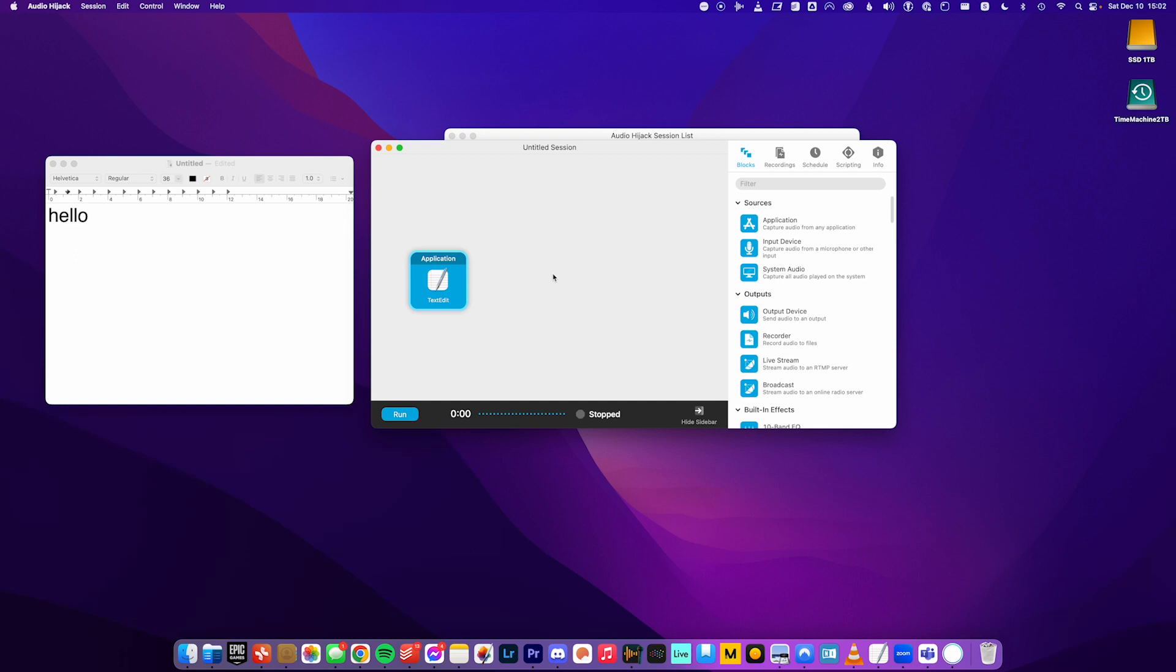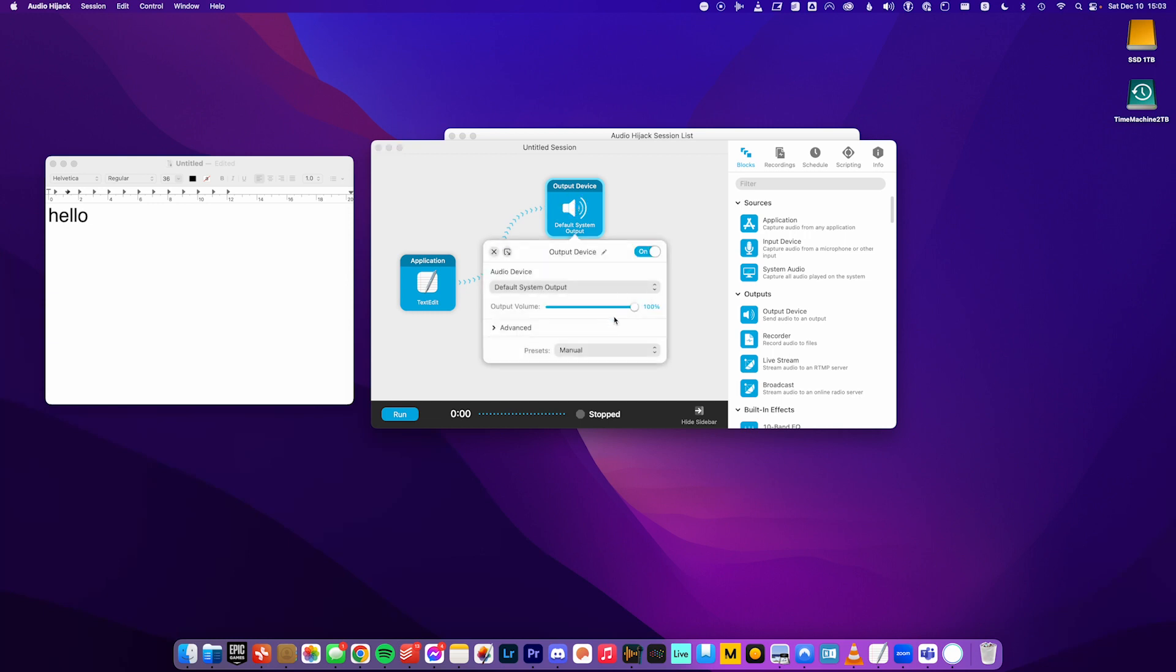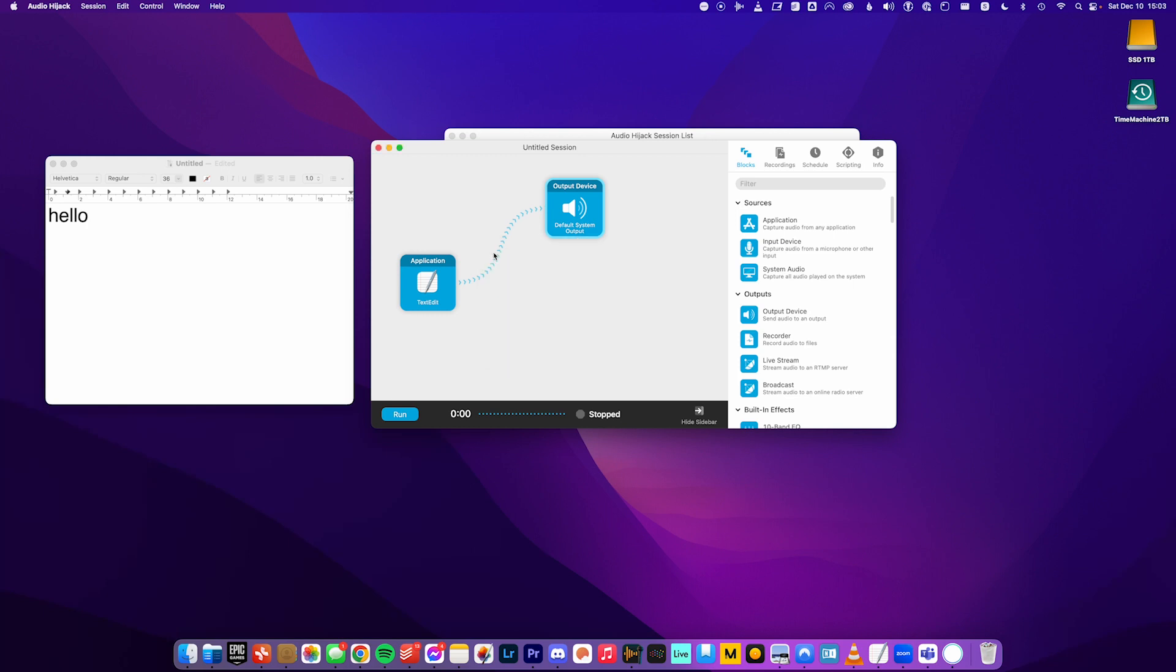And then we want it to output somewhere. So we want one audio device. So I'm just going to drag it over. It automatically creates this connection from the source to the output. And this one we leave as is because that's just the default system output. So it'll play over our speakers or headphones or just whatever we have as our default audio output on our computer.